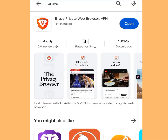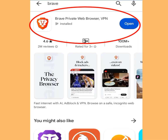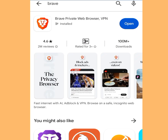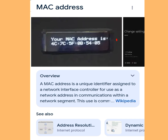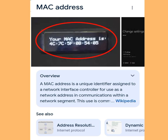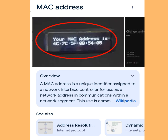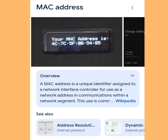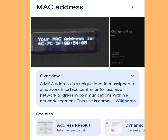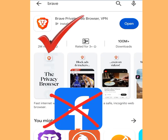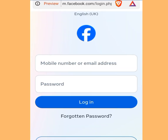Now let's go to the Play Store. This is the web browser we are going to use to create a Facebook account. With this web browser, your MAC address won't be revealed. You can use any web browser of your choice, but I prefer this one. Now install it. After installation, open it. Once you have opened it, it is going to bring you to the main screen.